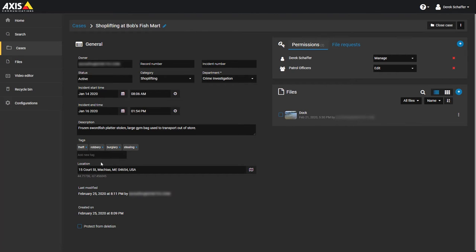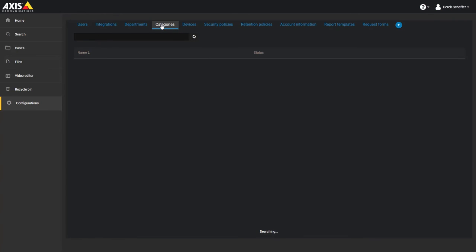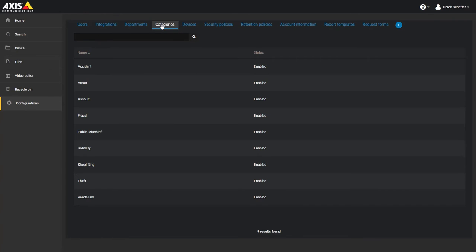To create or edit a category, click on the Configuration section on the left and click on the Categories tab on top. Click on the plus icon to add a new category or search for an existing category to filter the list below.